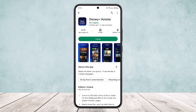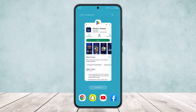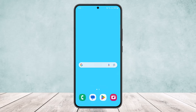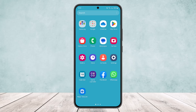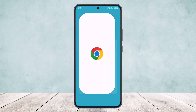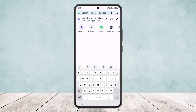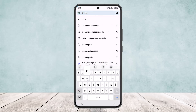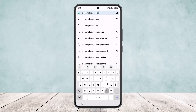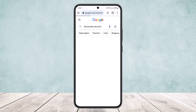You will need a browser to do so. Unfortunately, there is no option to cancel in the app, so what you need to do is head into your browser — any browser on your device — and then search for 'Disney Plus account.' You can also search for 'Disney Plus billing' or something similar.